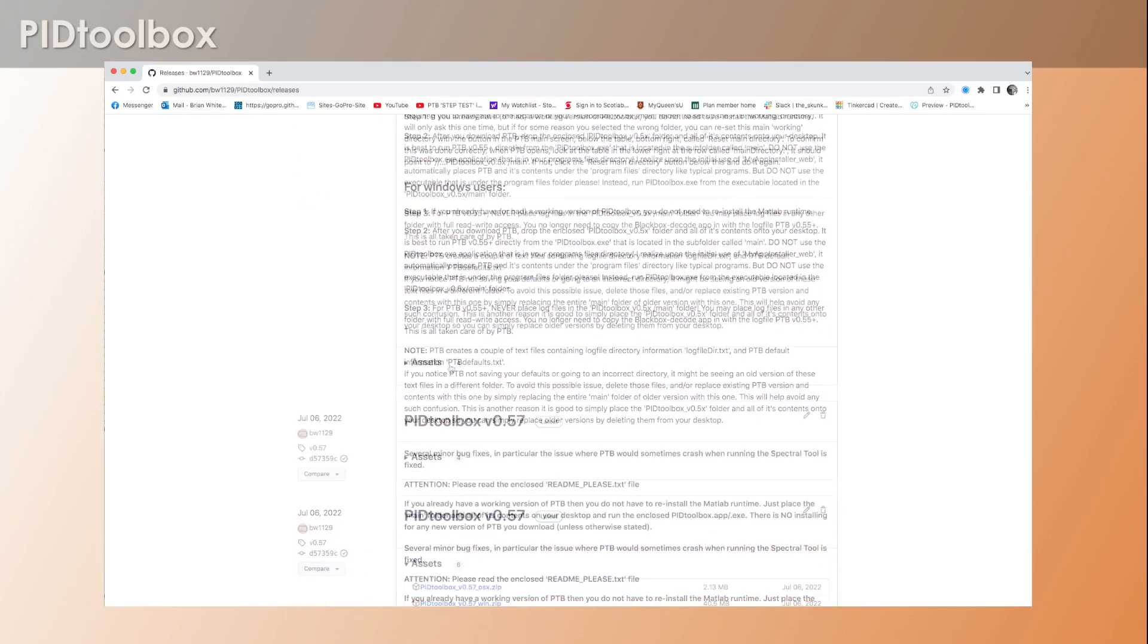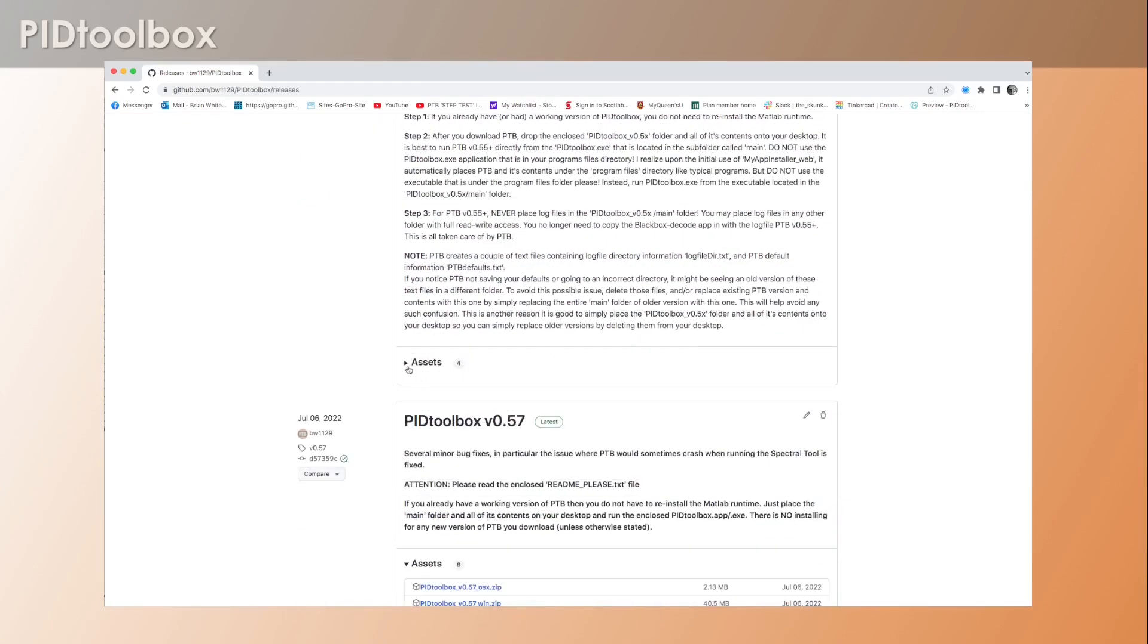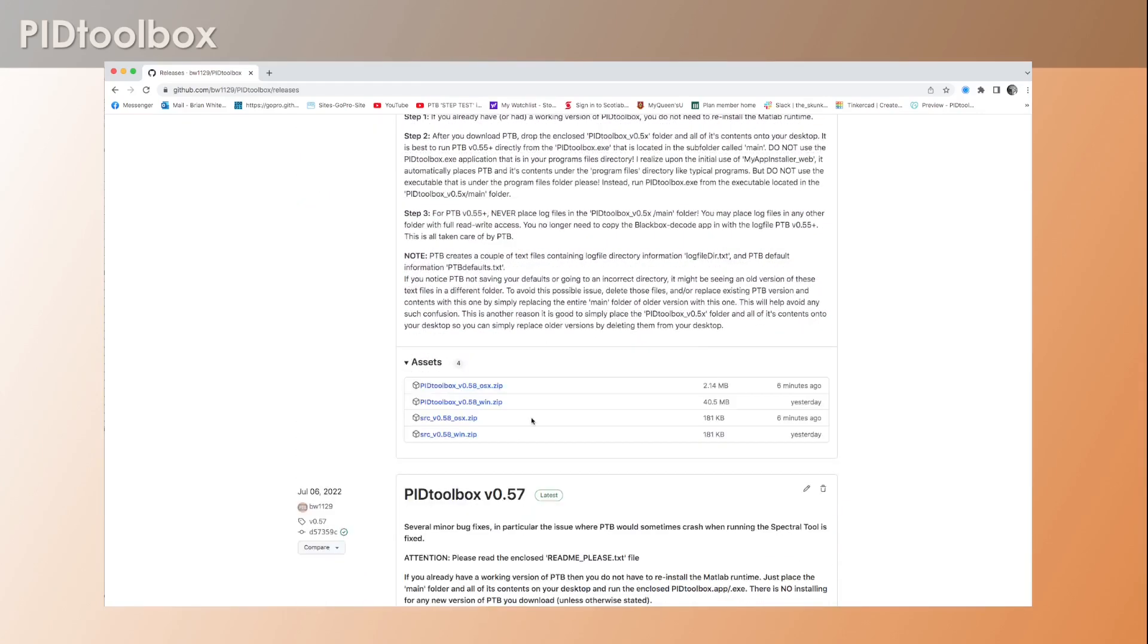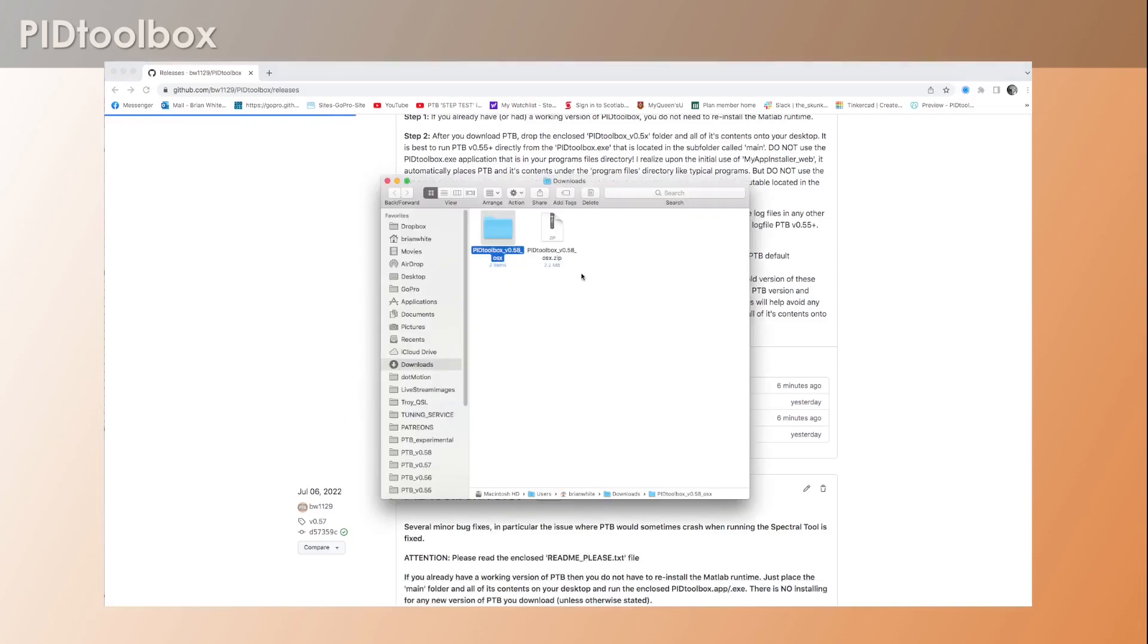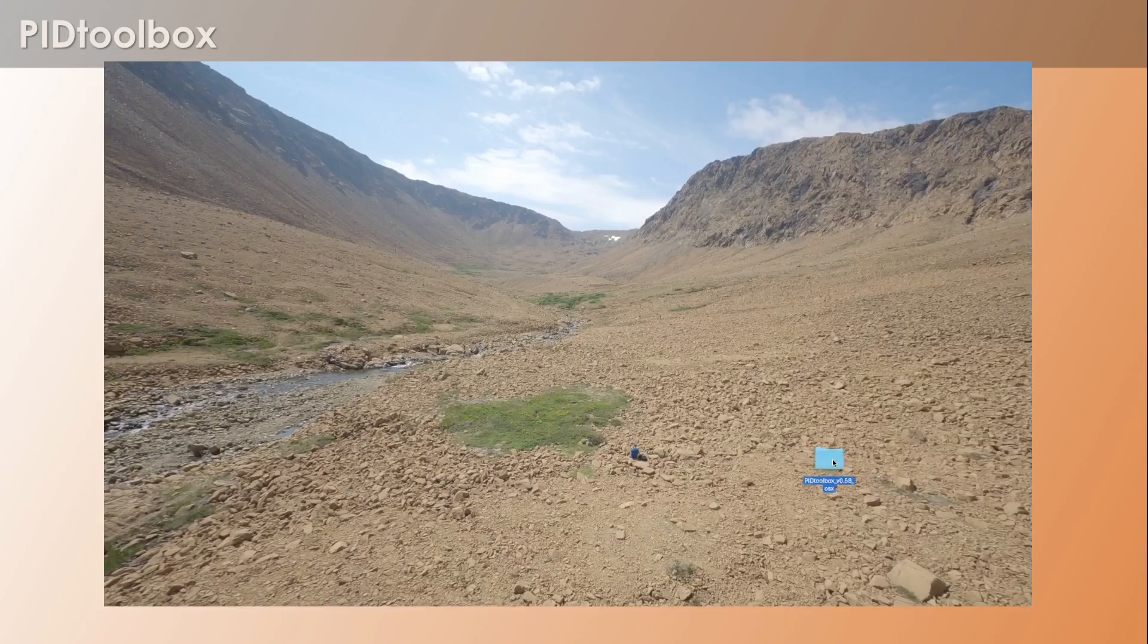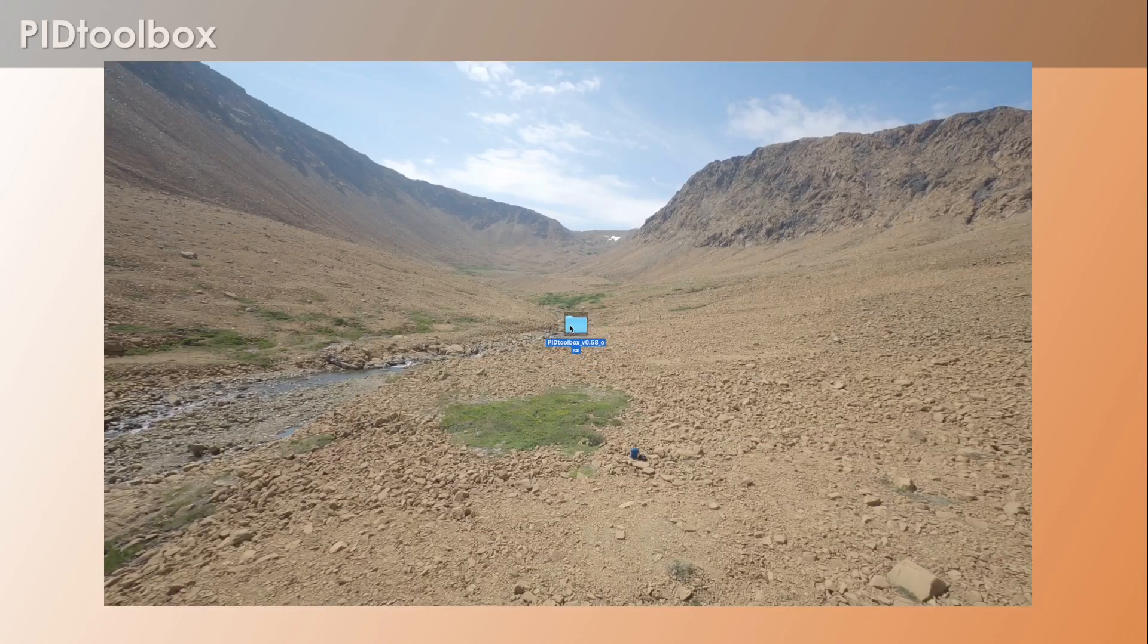You can always fix it, but I want to show you what happens anyway. So I'm going to download and run this for the Mac. Just slide down here to assets, I'm going to click on PID Toolbox version 0.58 OSX. I'm going to click that and there's our folder.